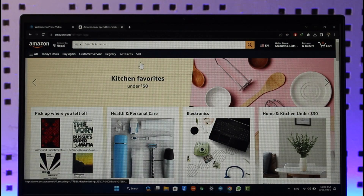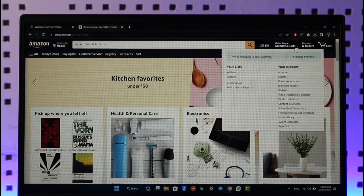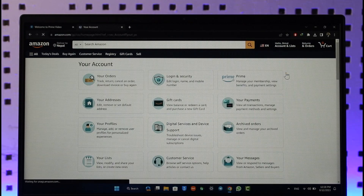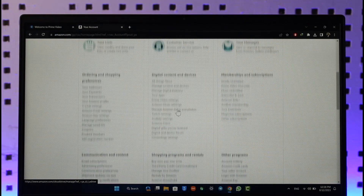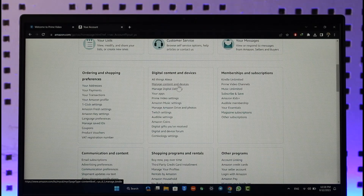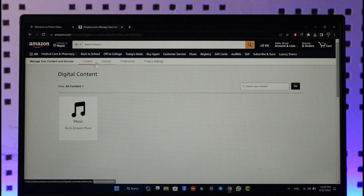To do this, just go to amazon.com and make sure to log into the account. Then click the Account and Lists option, then go to the option called Account. Once you go to Account, scroll down — under Digital Content and Devices you'll find the option called Manage Content and Devices. Make sure to click on that option.